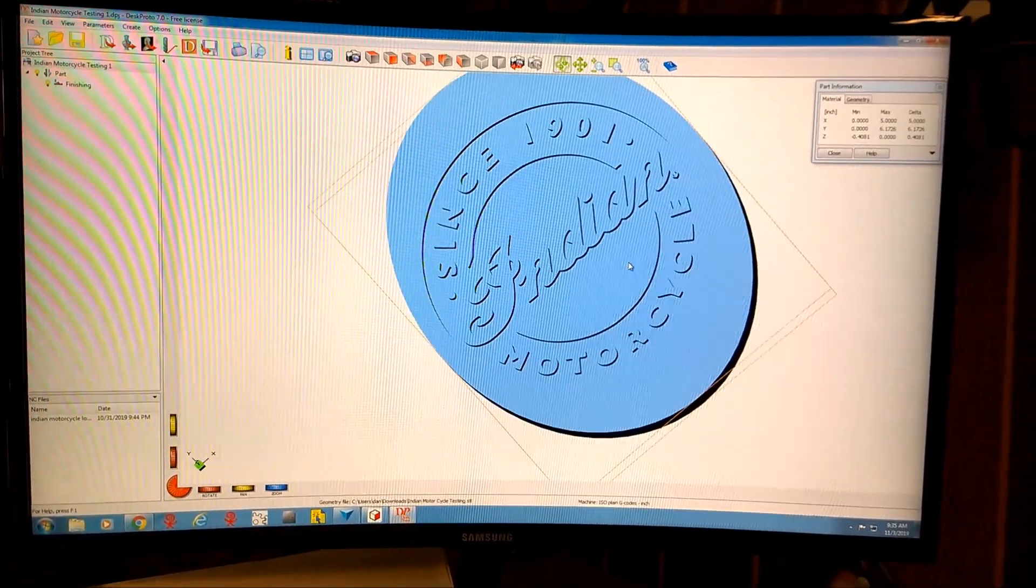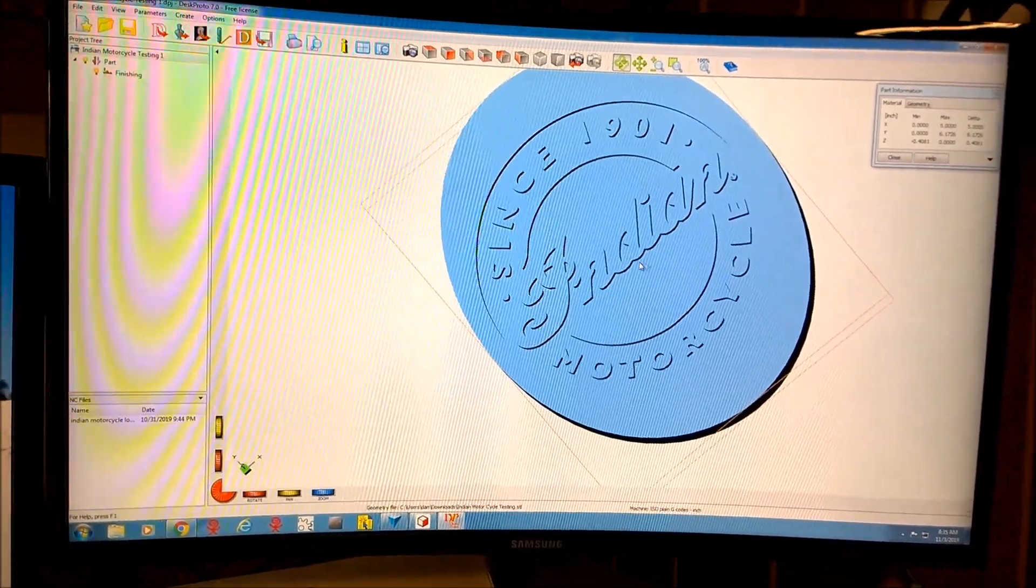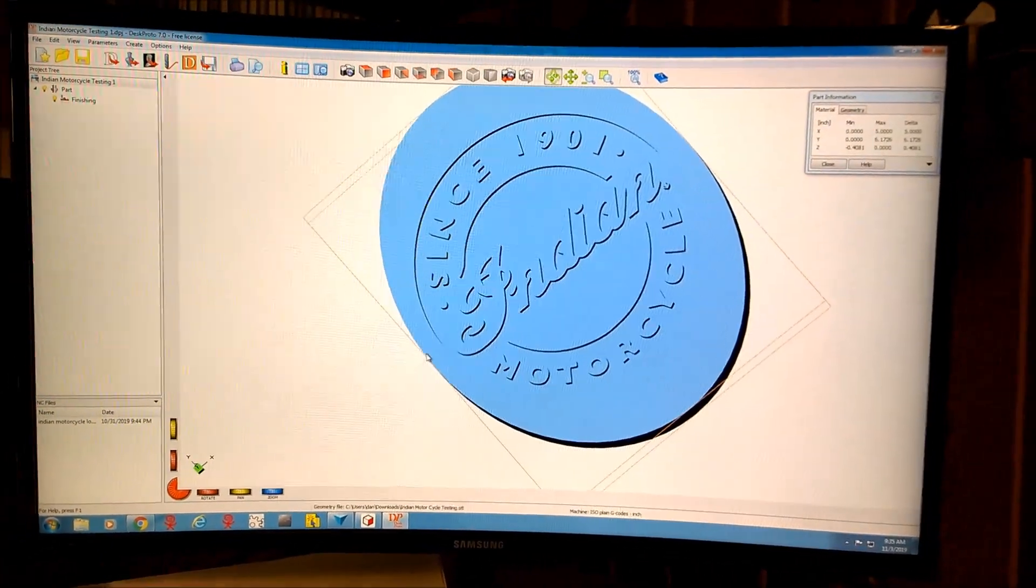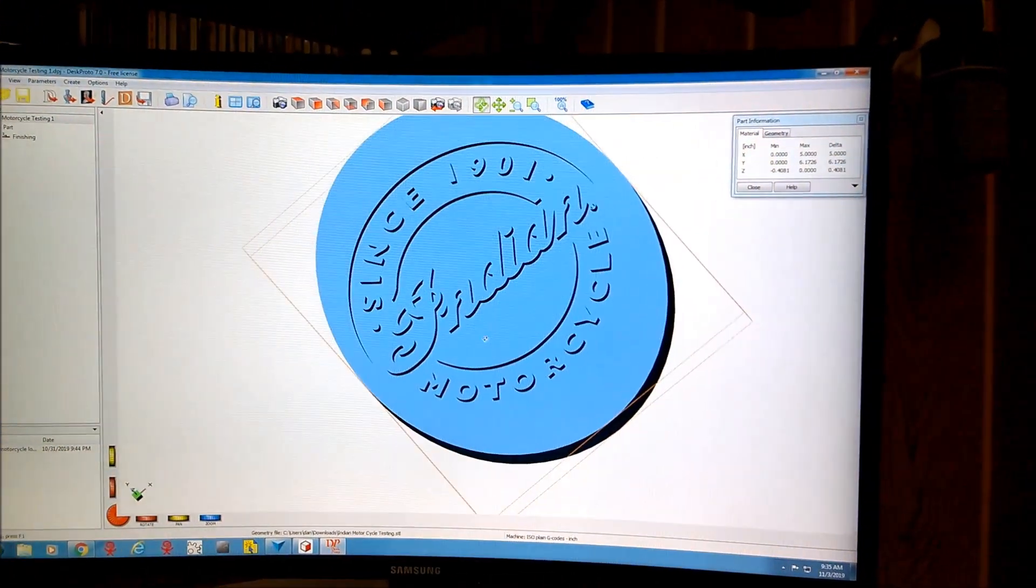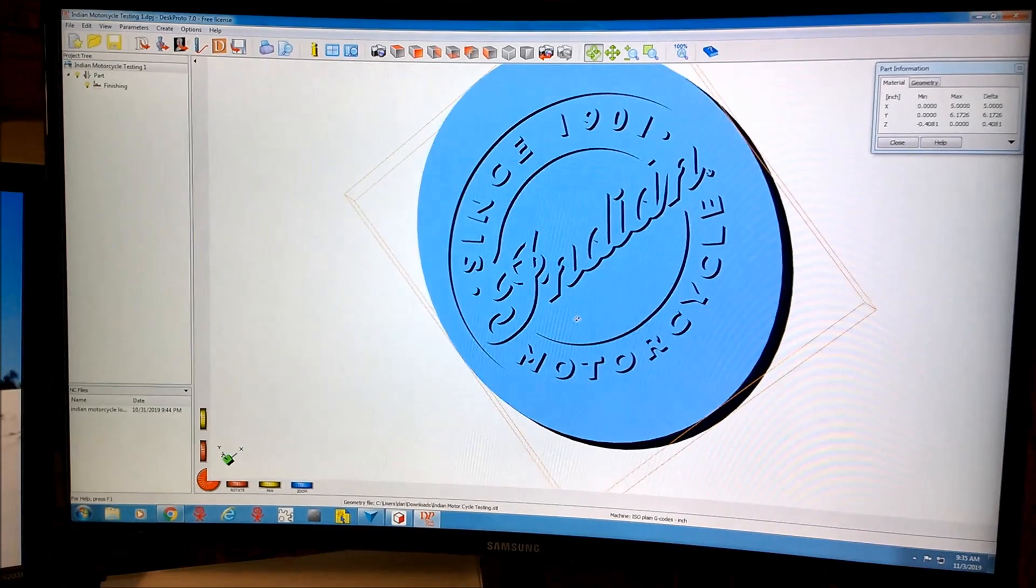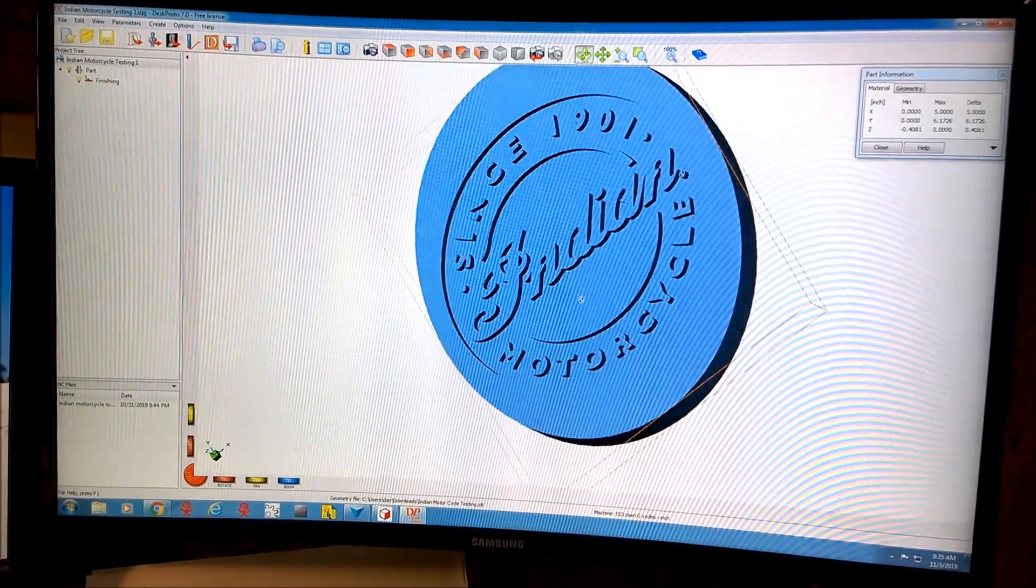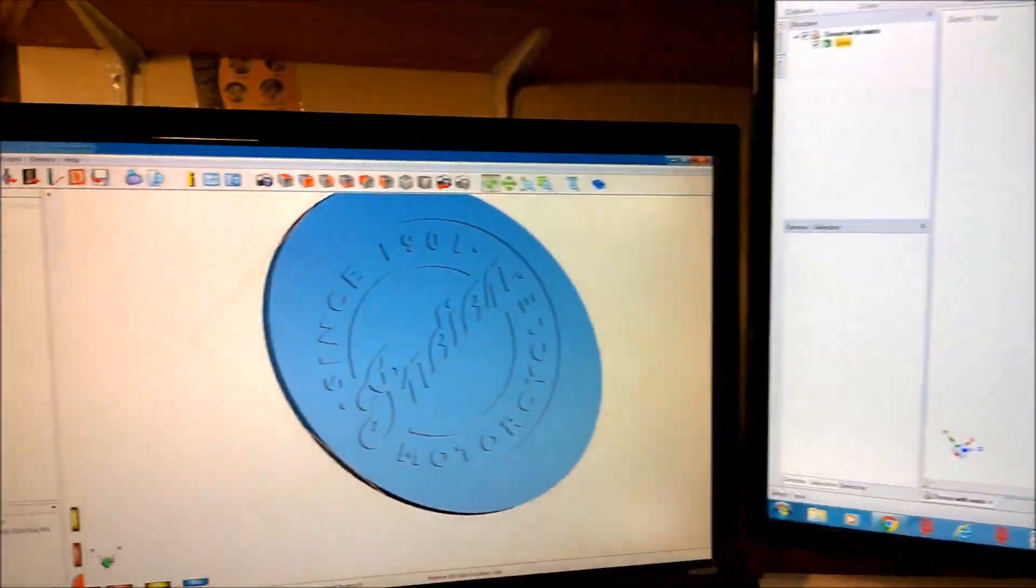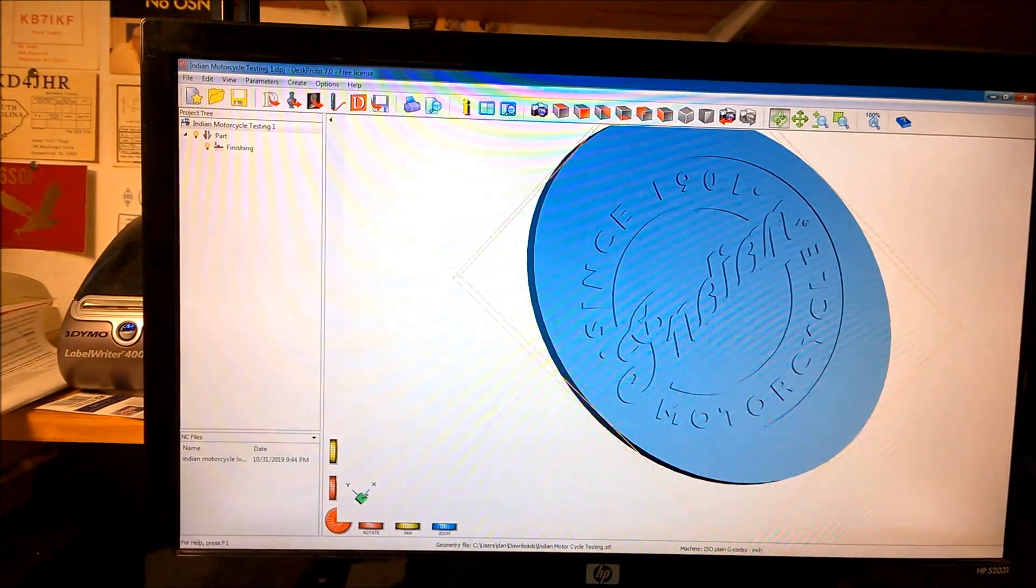The next version is $195, and that lets you do multiple paths. As well as this is working, I may end up picking that up because it's pretty powerful stuff. DeskProto is the CAM side of the CNC process.